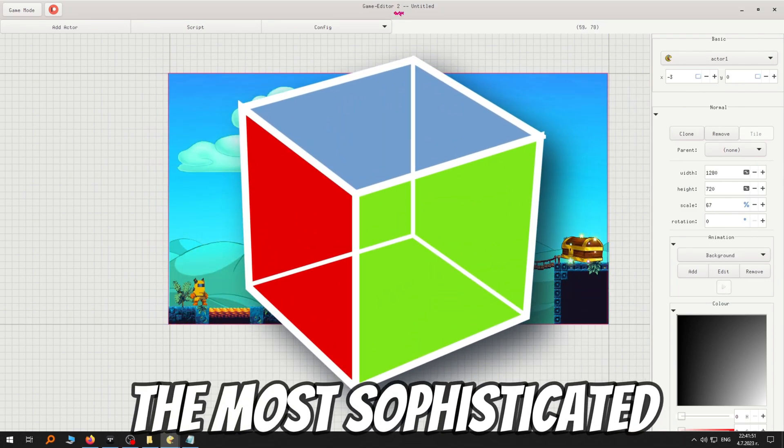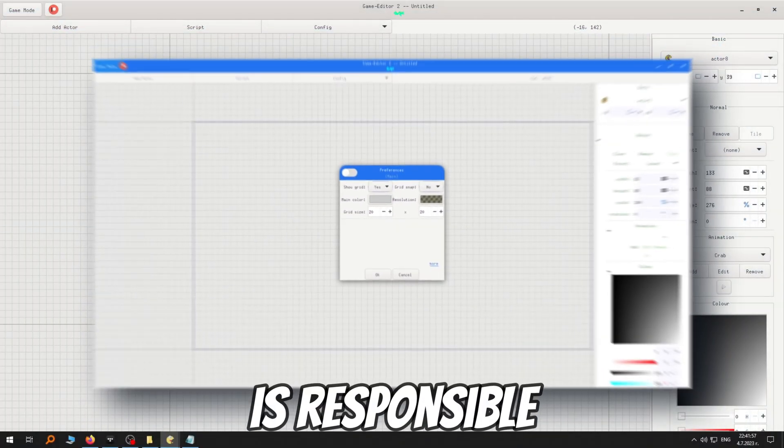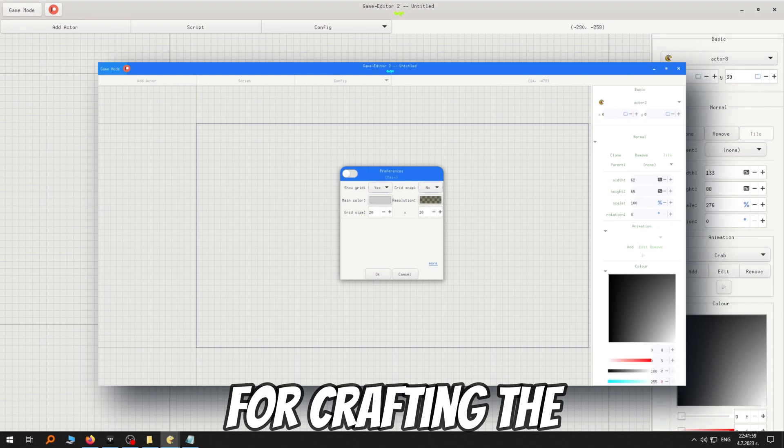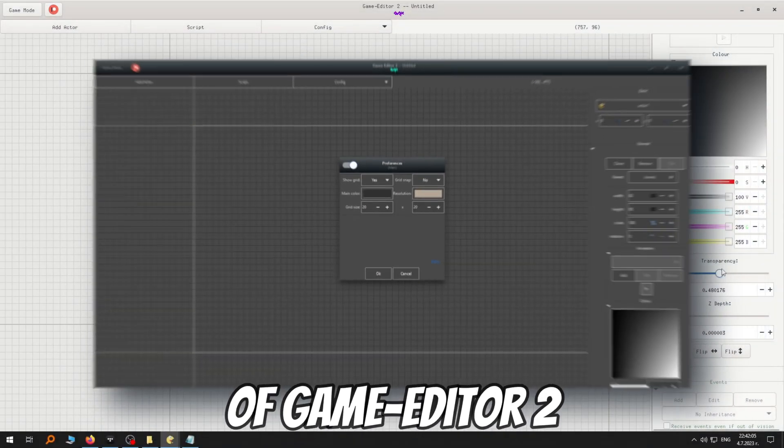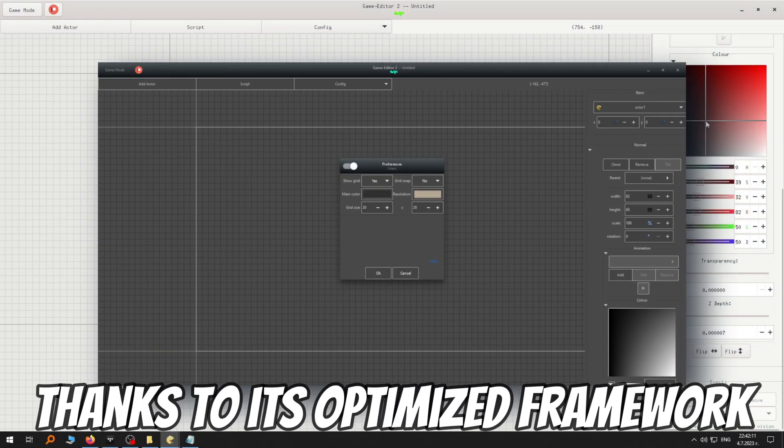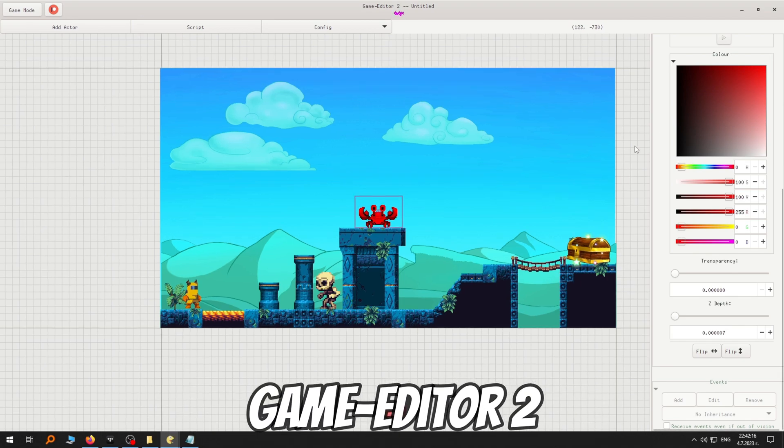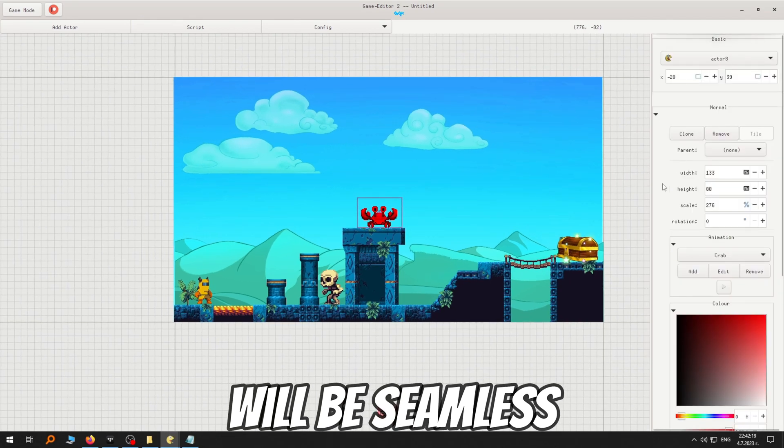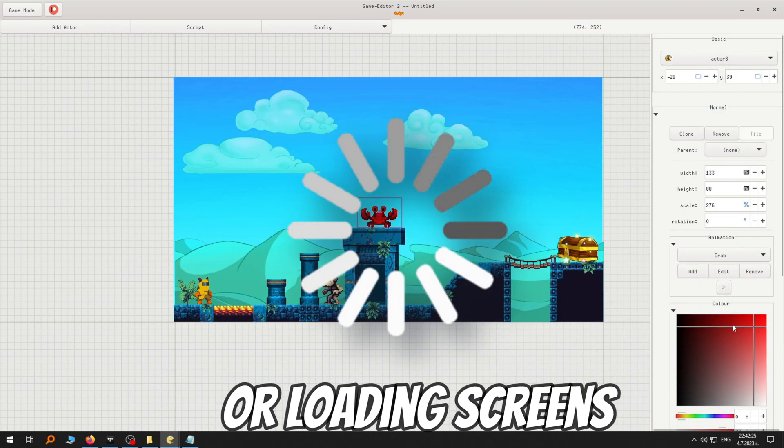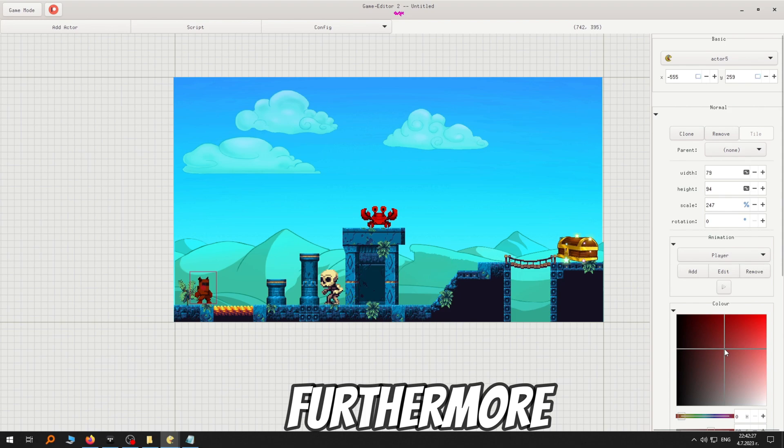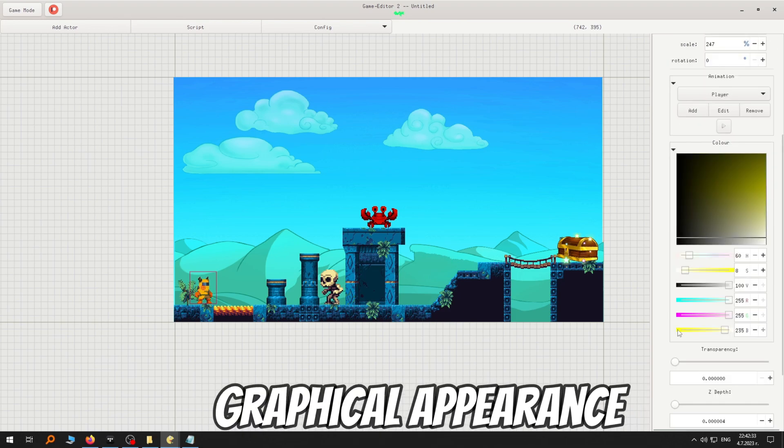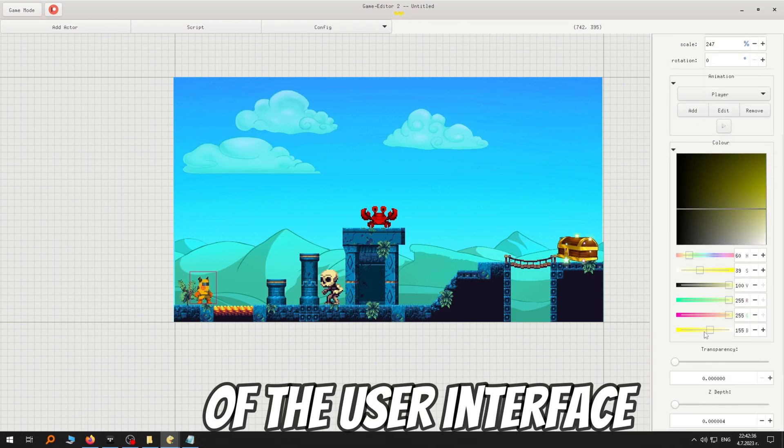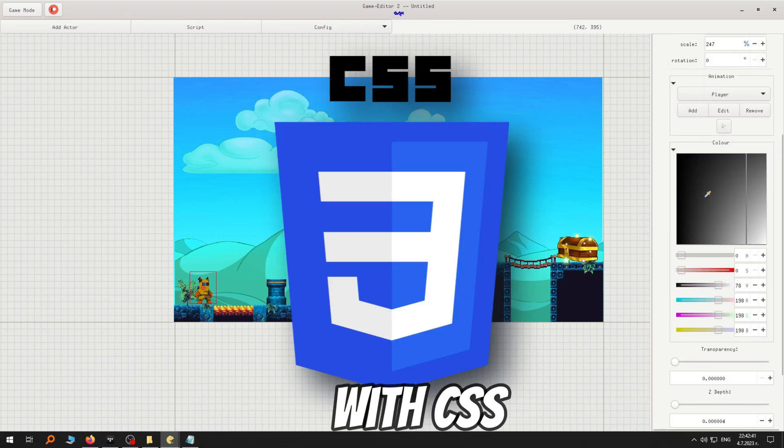GTK, the most sophisticated UI toolkit, is responsible for crafting the visually appealing interface of Game Editor 2. Next to its optimized framework, navigating through Game Editor 2 will be seamless, with no freezing or loading screens. Furthermore, you'll have full control over the graphical appearance of the user interface, as it is themed with CSS.